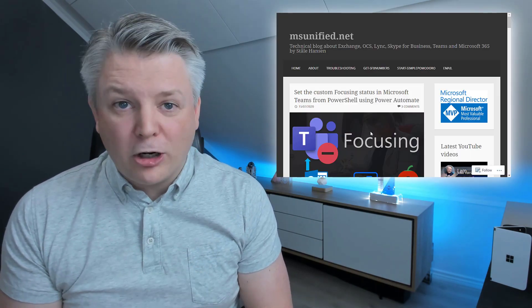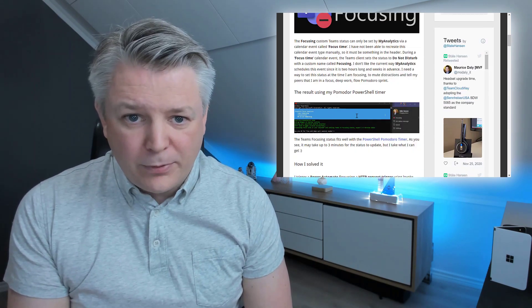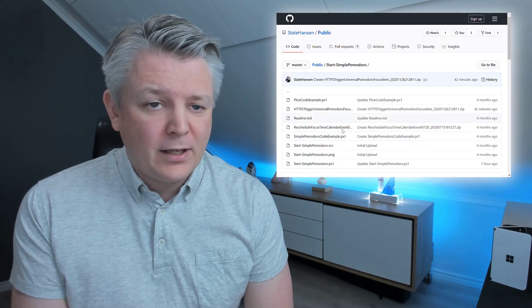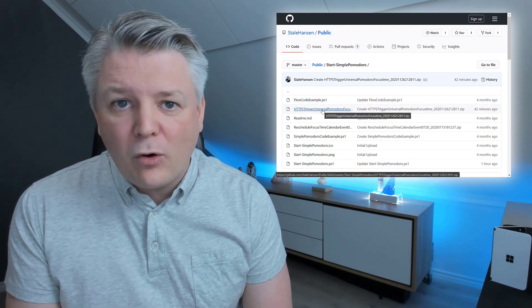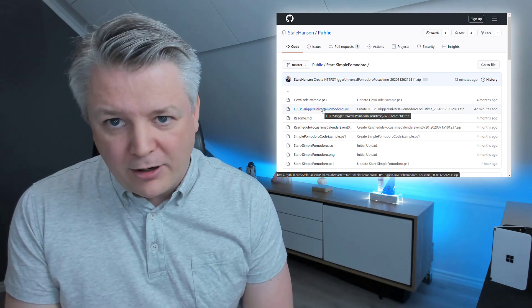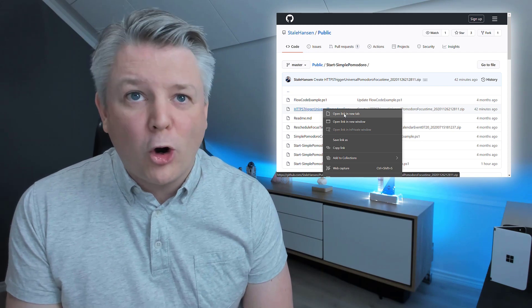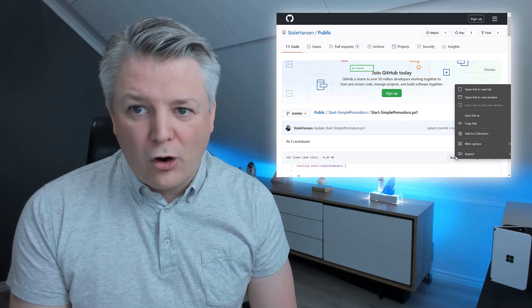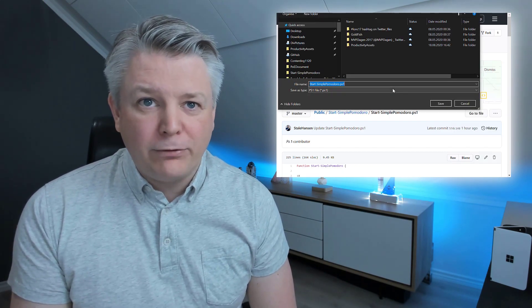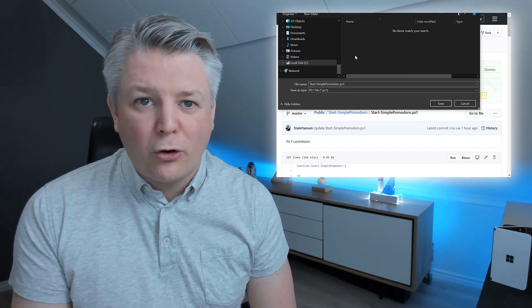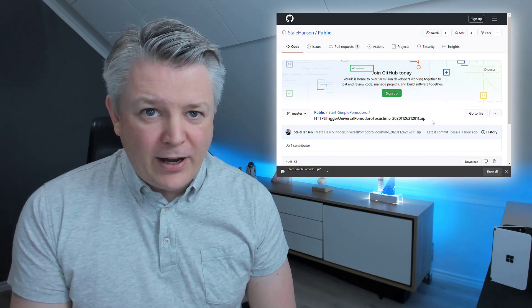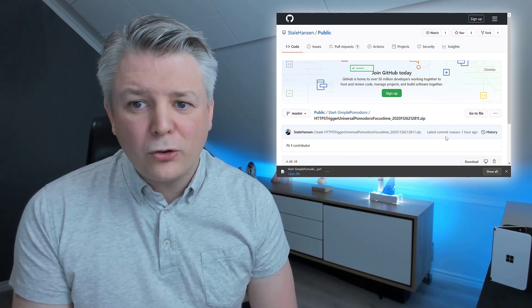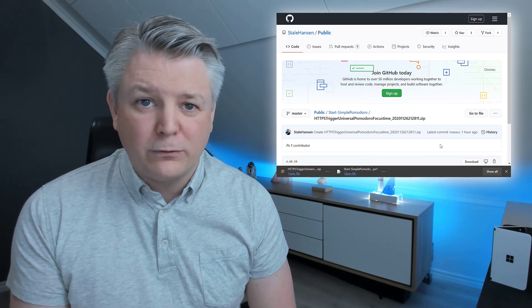Here we are at the blog post. And, what we are going to do is, go to GitHub and download those two files. The first file is the PowerShell file, opening new tab. And, the second one is this HTTPS Trigger Universal Pomodoro Focus Timer script, which is actually Power Automate, opening new tab. It's easy to save, you just right click raw, and save link as. Then, you will just get the full file. In this instance, I'm going to load it into my Pomodoro folder on my local disk. Next, you want to download the zip file for Power Automate. Here you go to download, and the zip file gets downloaded to your local download folder.